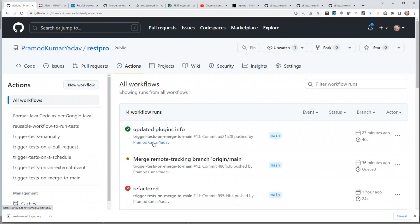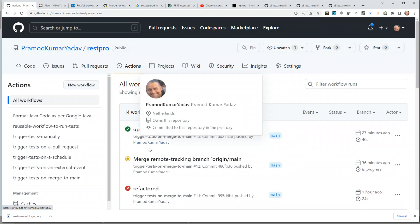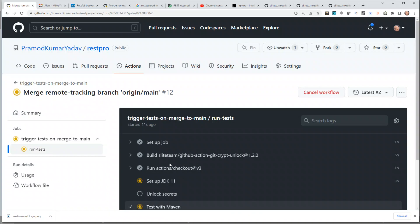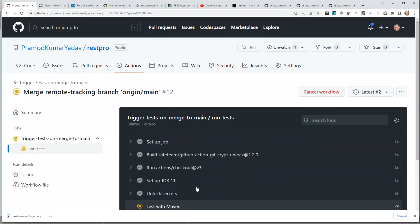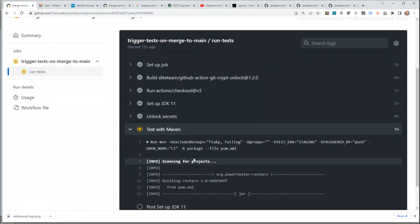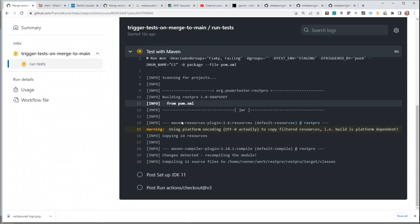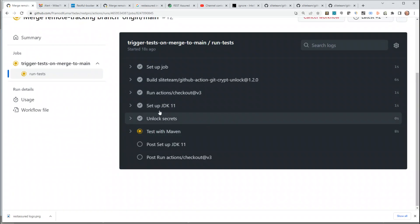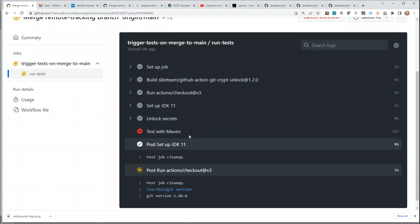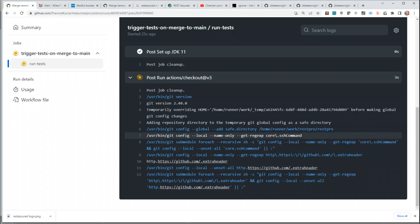Even though I solved this issue, I thought it was worth mentioning because it's part of the project. For most of you, if you're trying to make a copy and you don't unlock secrets locally or in CI, it will fail at the unlock secrets step. So it's a very important step to do. That's it — thank you, bye.